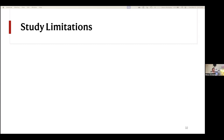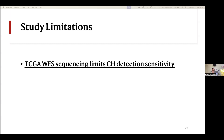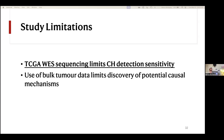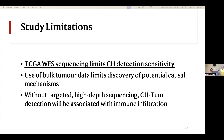Looking at study limitations: the first is that the TCGA whole exome sequencing is quite limited and limited our ability to detect CHIP in this cohort. Next, the use of bulk tumor data significantly limits our ability to discover potential causal mechanisms. For example, if we see a pronounced interferon response, it's unclear whether these interferons are coming from the mutated myeloid cells or being released by the tumor and interacting with mutant myeloid cells. Finally, without targeted high-depth sequencing, CHIP tumor is invariably associated with increased immune infiltration, making it difficult to isolate actual biological effects from methodological artifacts.